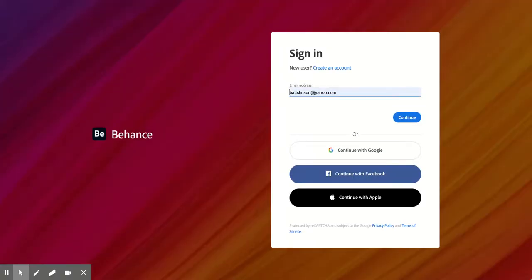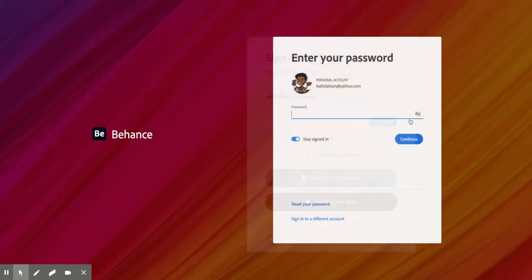You'll go here. You'll put your credentials in, email address, and then whatever your password is, you'll put that in. And I always choose stay signed in so that I don't have to do this every time.